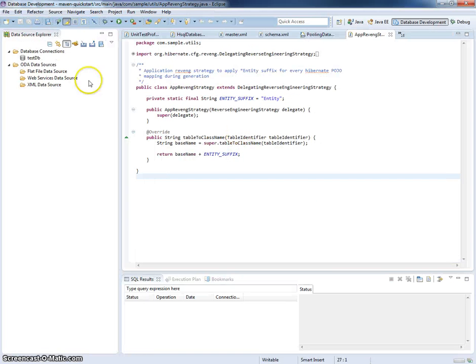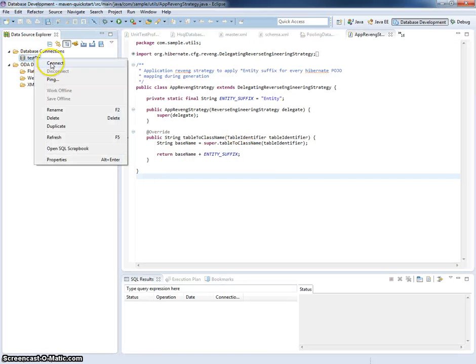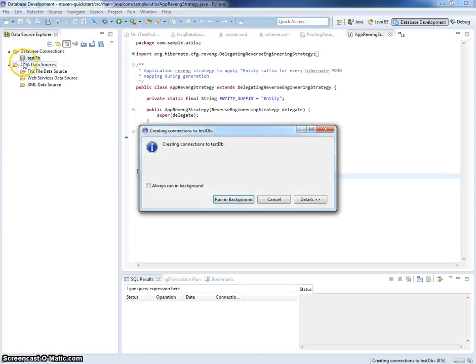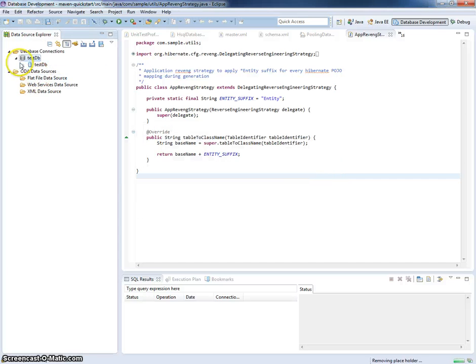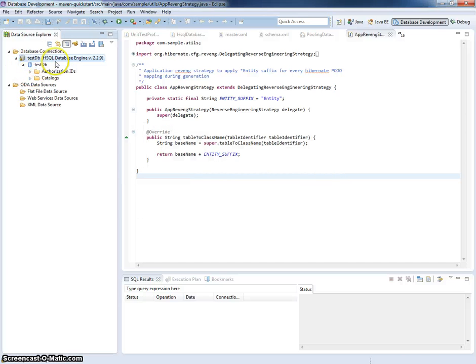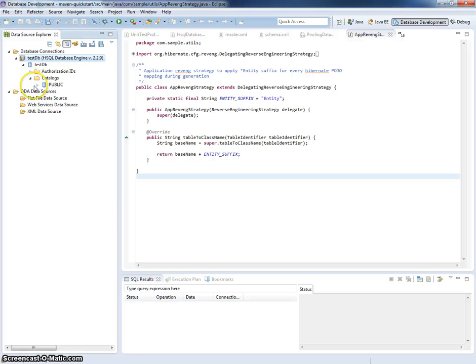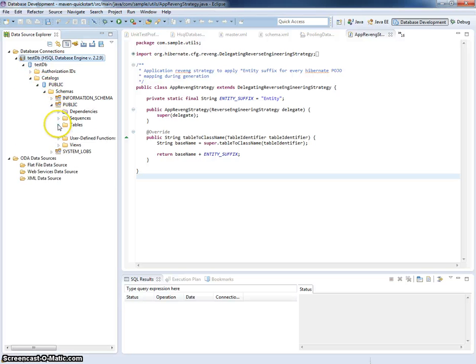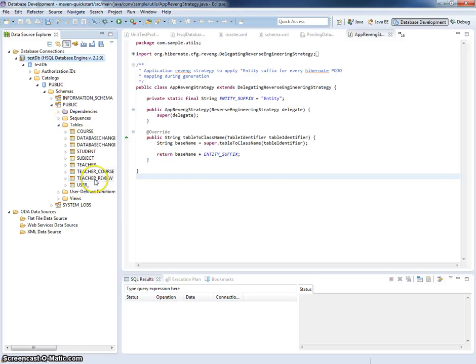After the database is deployed, in my case using Maven Liquibase, I will check if all tables are in place. I will connect to the test DB from previous screencast, go to the public schema and check the tables. Everything is in place.